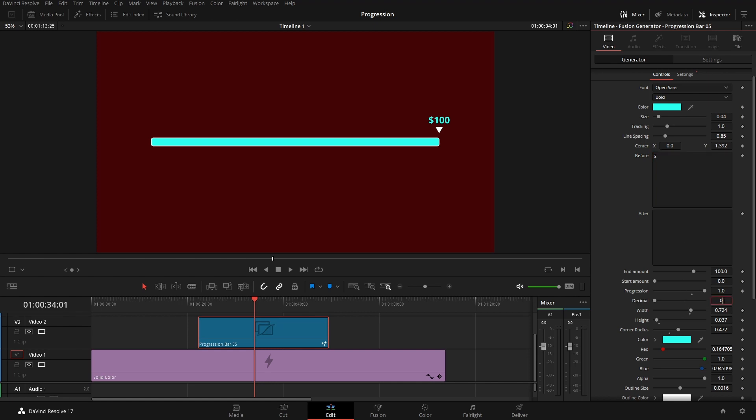In U.S. currency, we do have cents, so we could put in here two decimal places to represent that. And as we move this progression bar, we can see that we have the cents changing there as well.